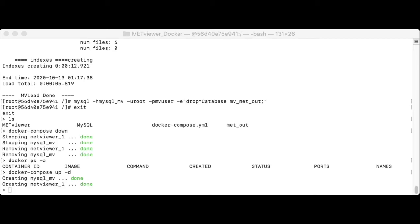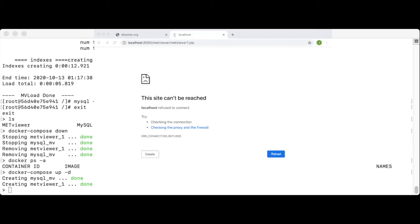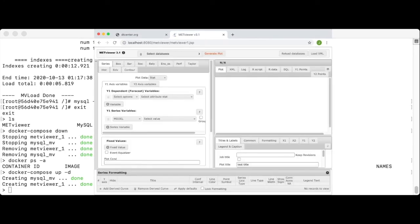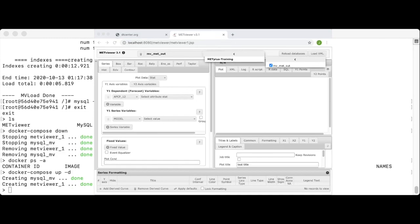And now, it brought met viewer back up. Let's go check the web browser. Refresh it. Check the list of databases. And the GUI is now available.